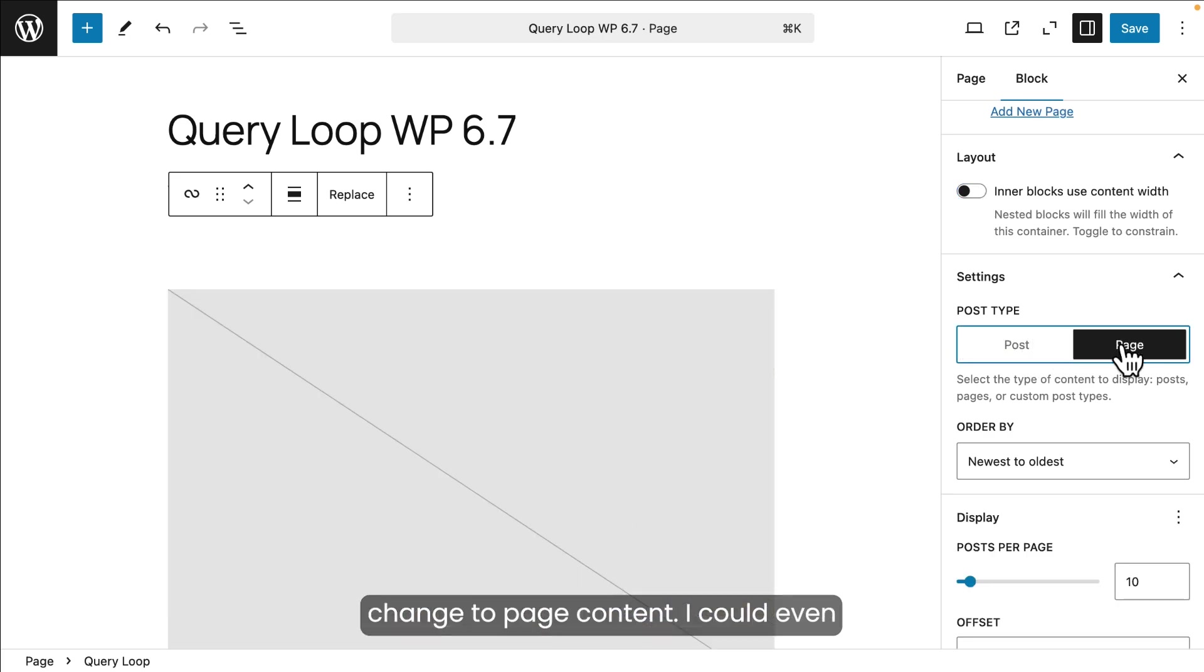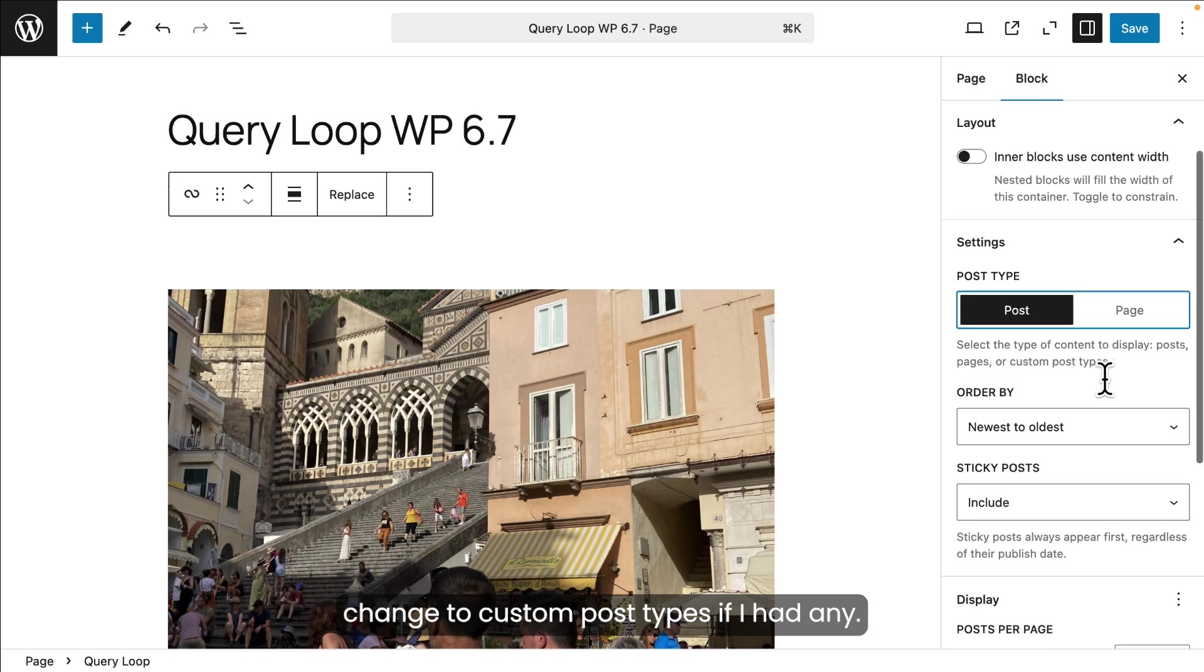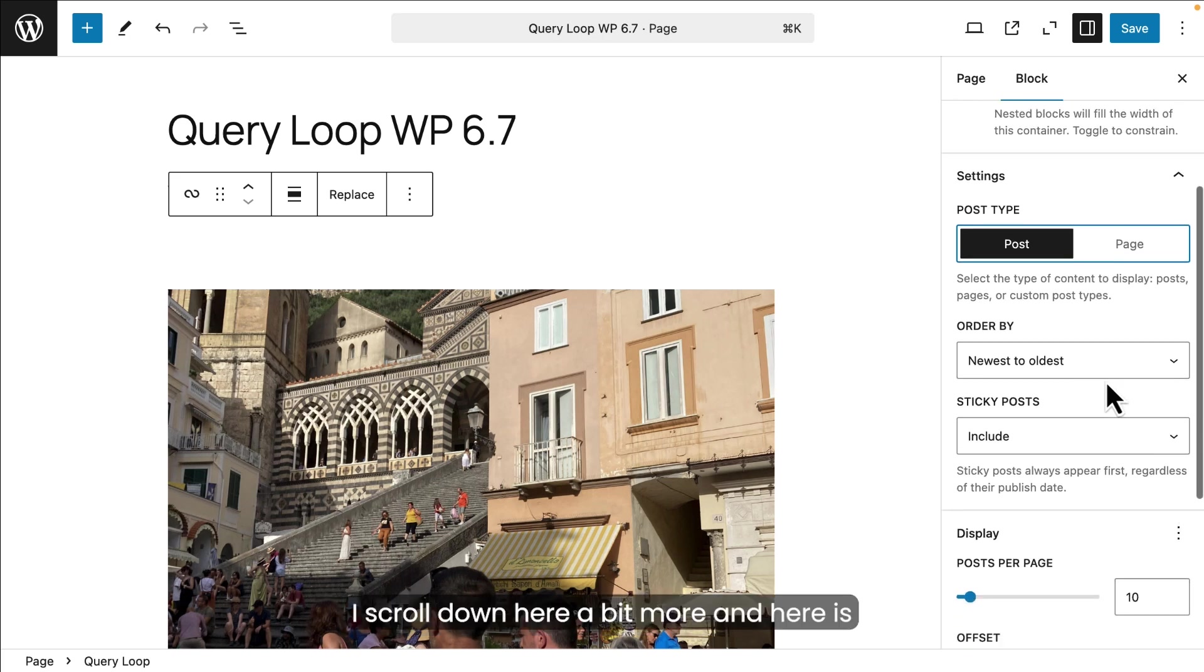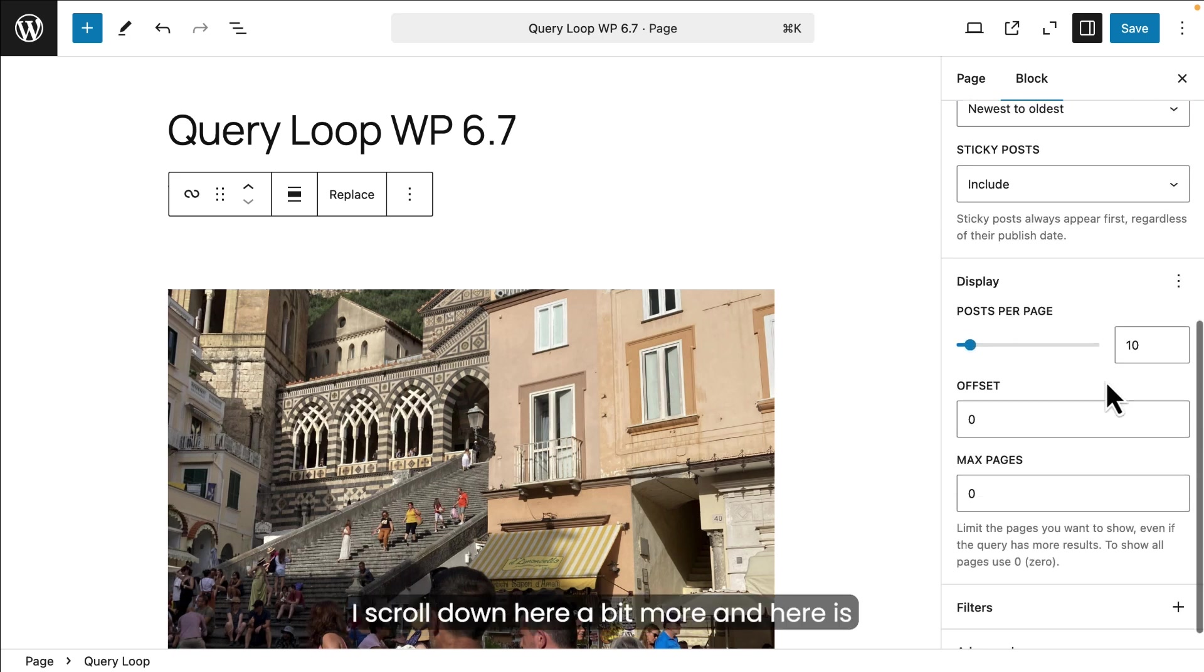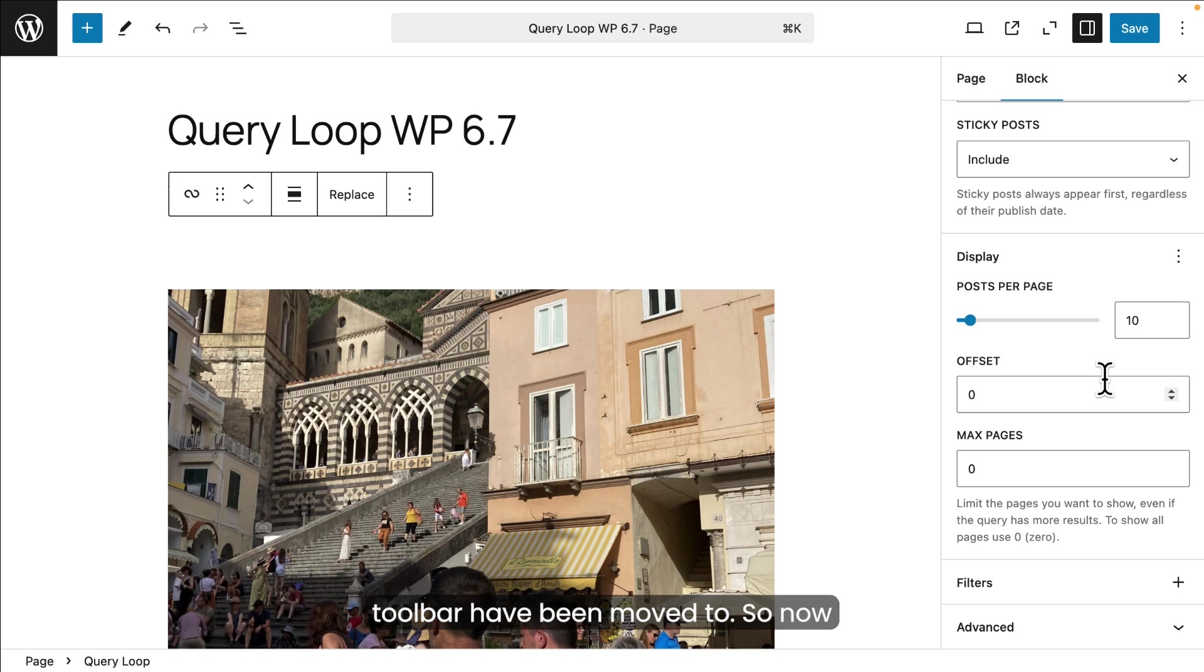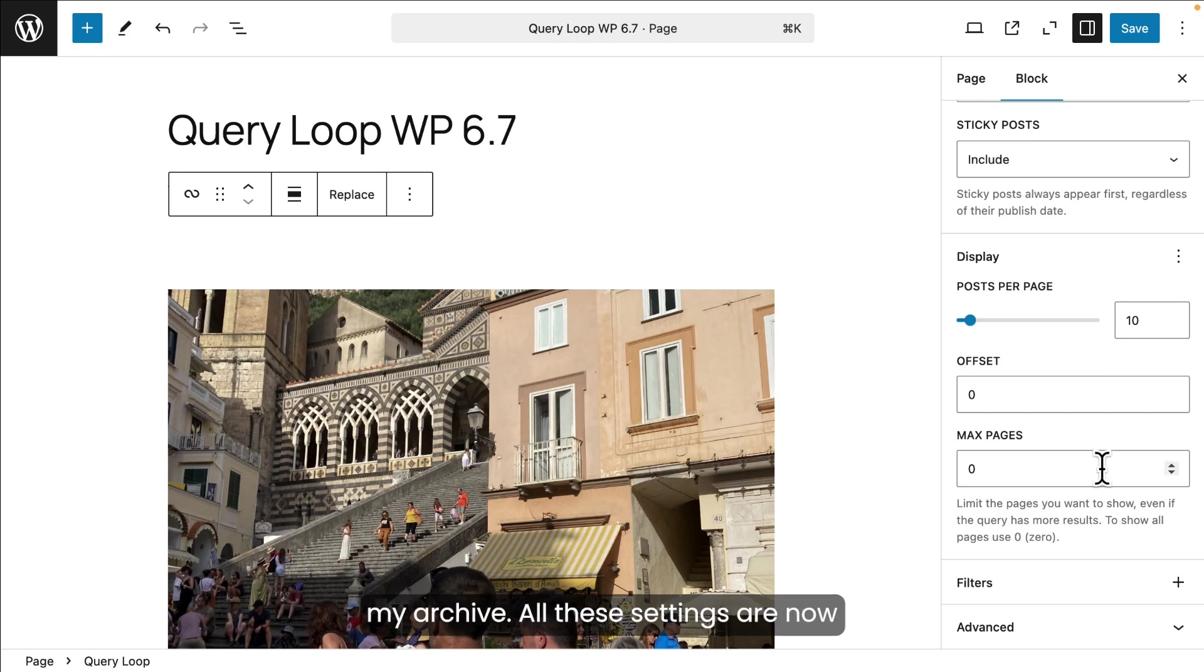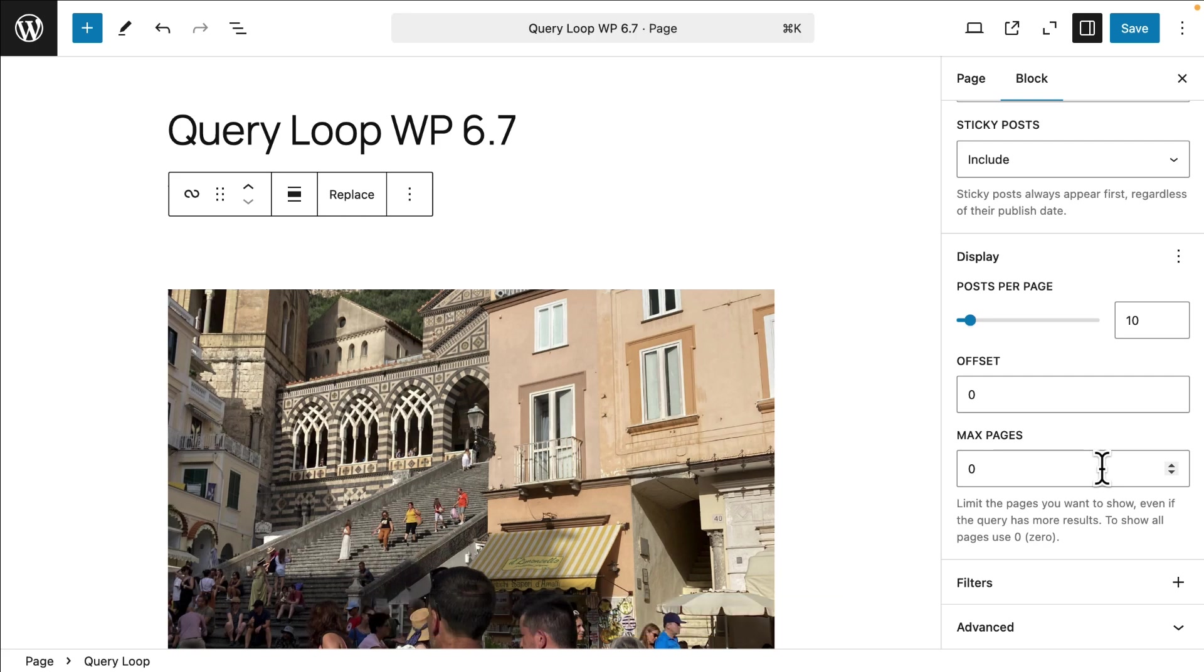I scroll down here a bit more and here is where the settings that were in the toolbar have been moved to. So now you can see I can change the post per page if there are any offsets and the maximum number of pages I want in my archive. All these settings are now located over here in the right sidebar.